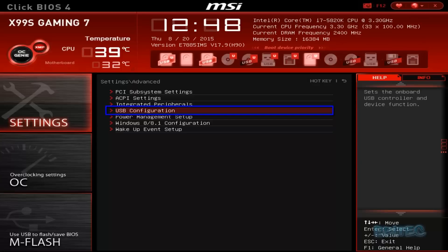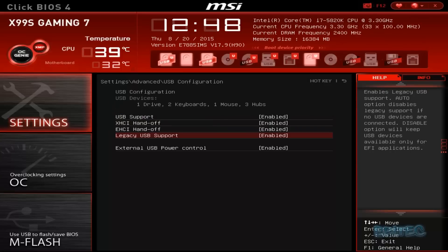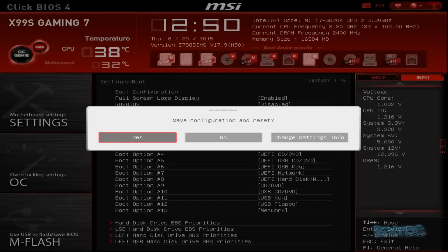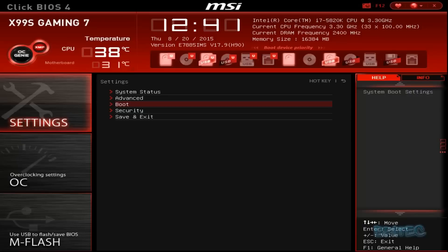I'm just going to check the USB configuration just to make sure that legacy mode is enabled, and it is, so that's good. So now I can then save this configuration and boot to our Windows 10 or 7 disk here.